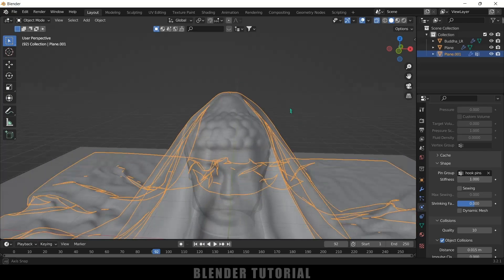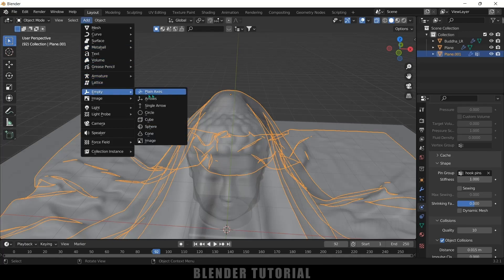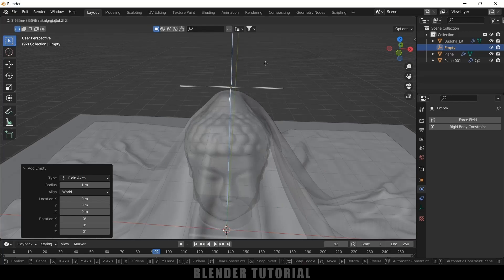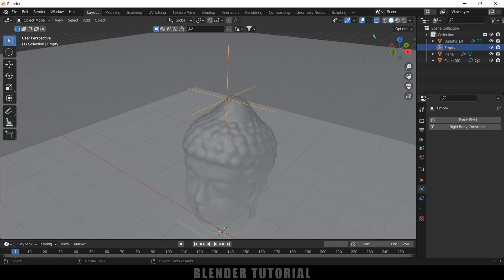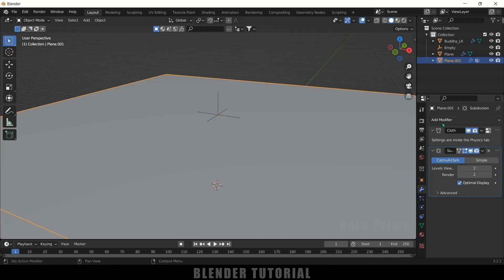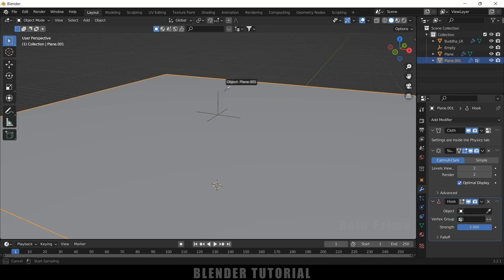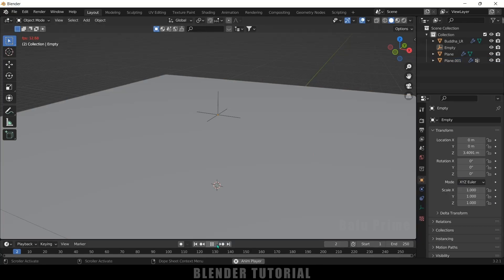Now let's add an Empty. Go to Add > Empty and select Plane Axes. Press Z twice and move it along the Z axis to position it above the cloth. Move back to the starting frame and disable X-Ray vision. Select the cloth plane, go to Modifier Options, add a Hook modifier. In the Object field, select the Empty (Plane Axes). In the Vertex Group field, select the pin group we created — 'hook pins'.